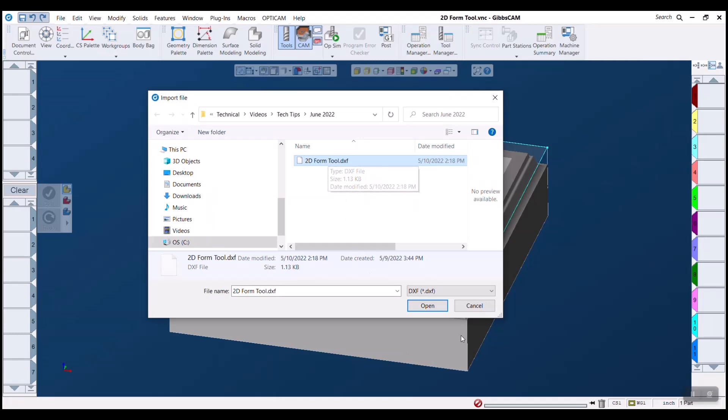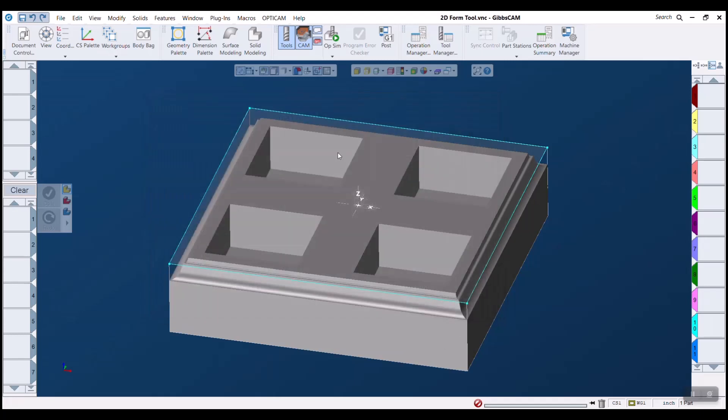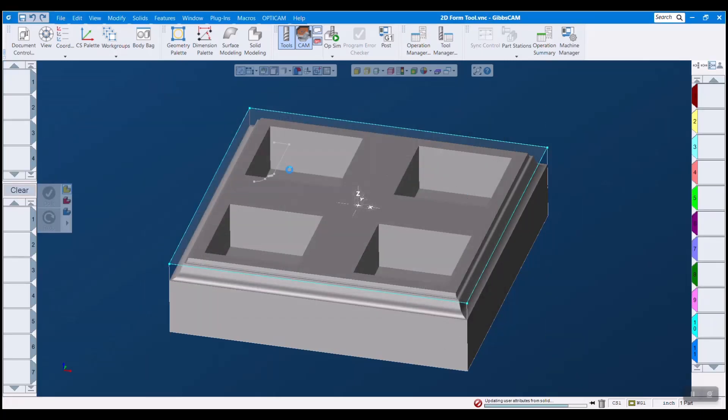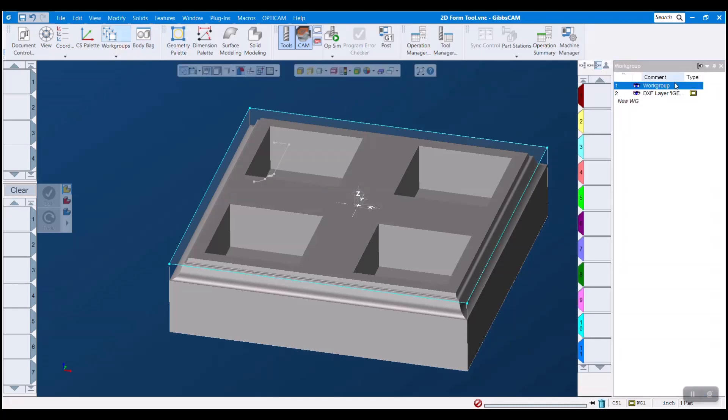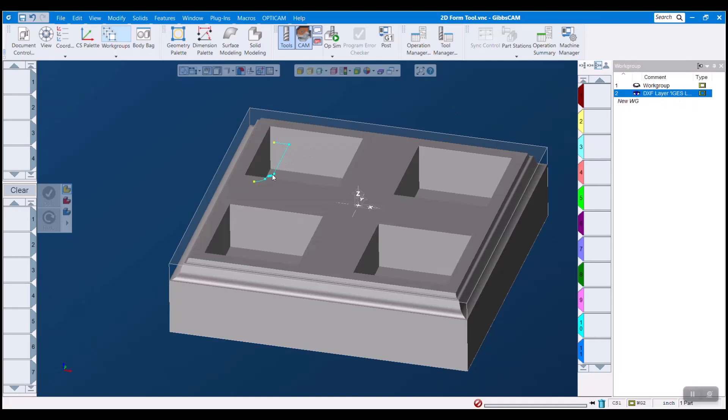And so once I import this here it actually comes in gray and the reason for that is it's making a work group for our DXF layer. You can see that when I open my work group menu here and when I select the DXF work group it turns blue here, right?